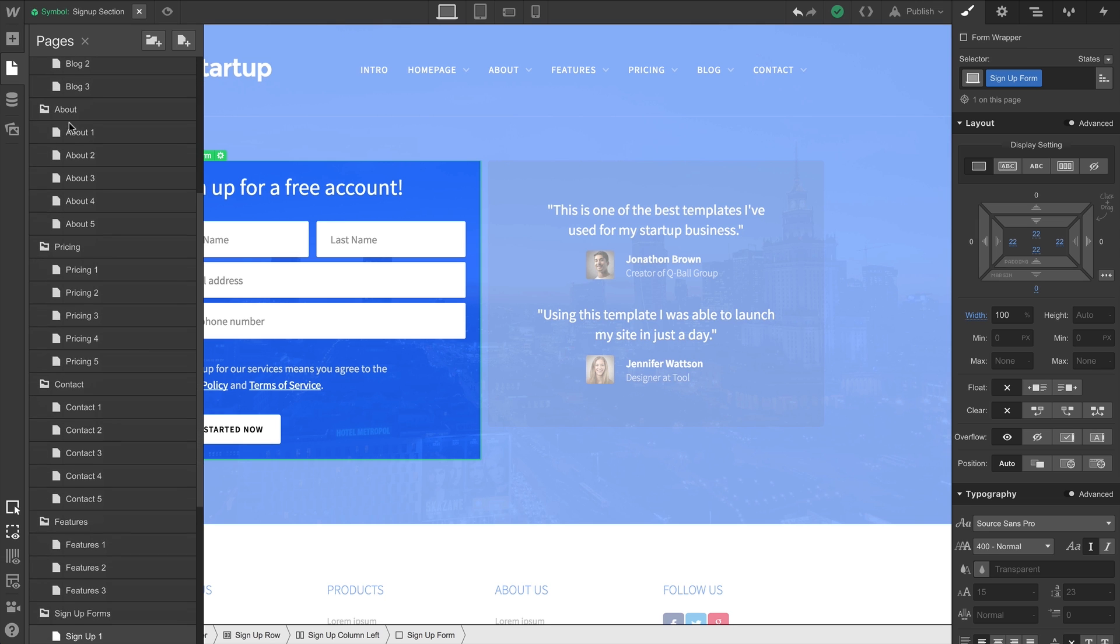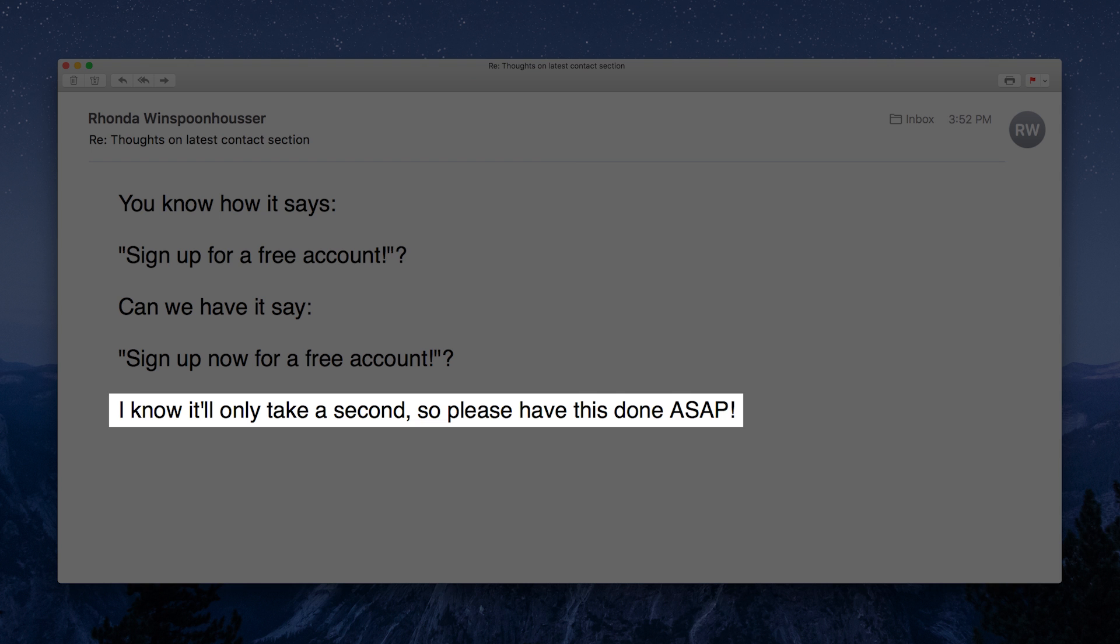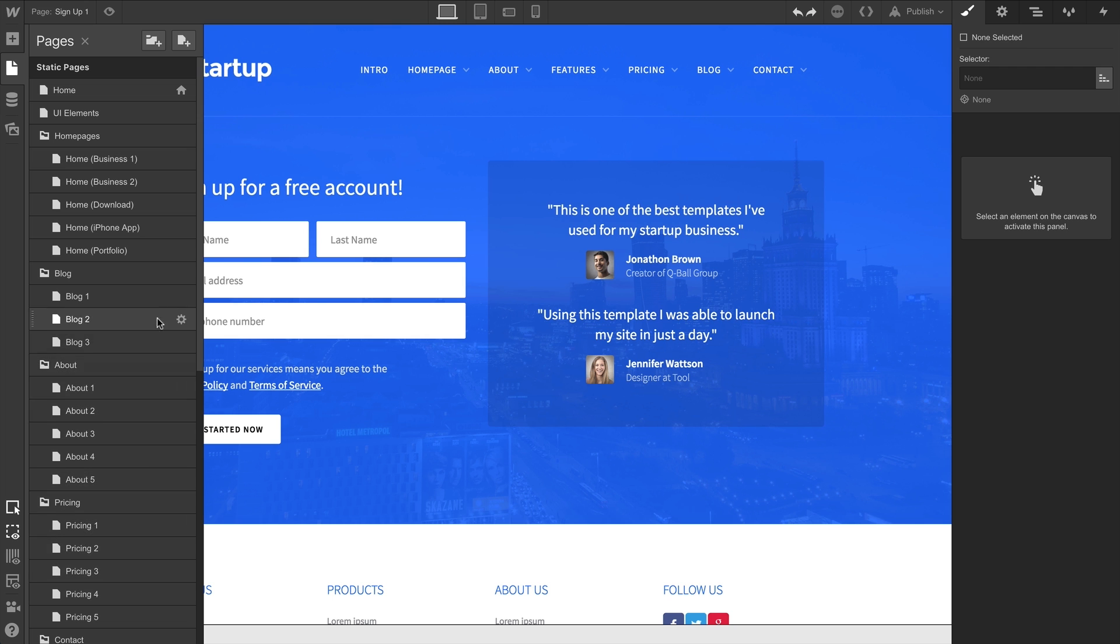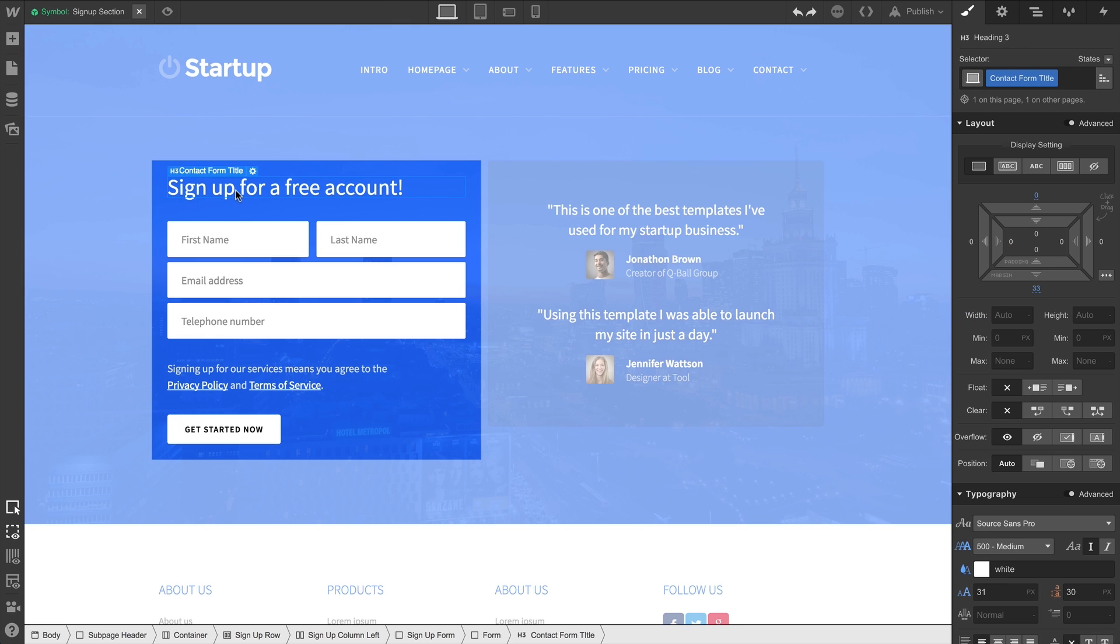Of course, after you complete that, the email comes in from your client. Turns out she wants to rename each of these. A symbol turns 47 pages of work into a single action.